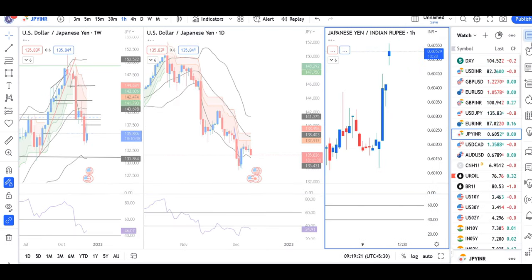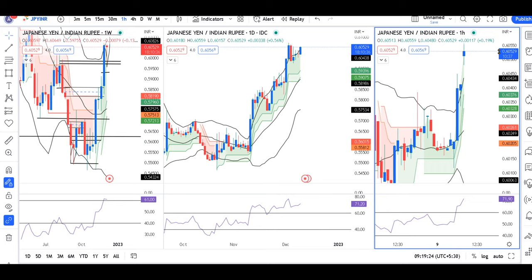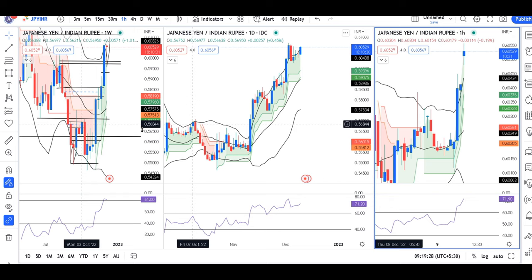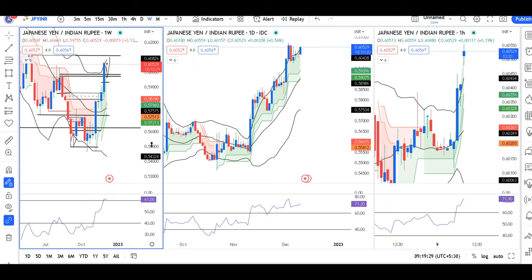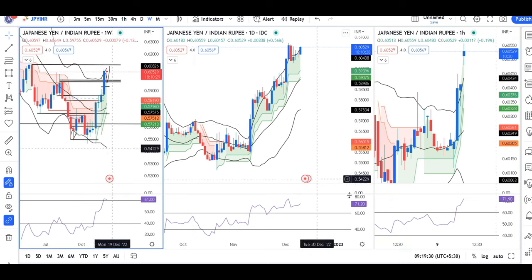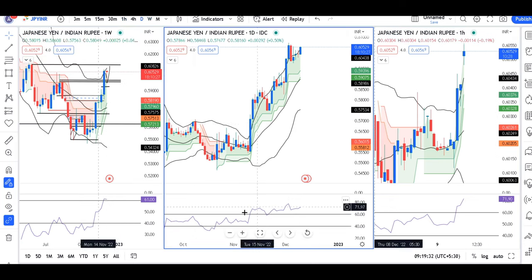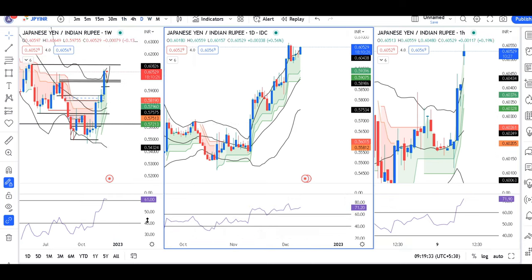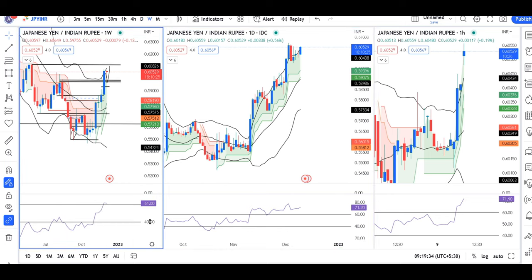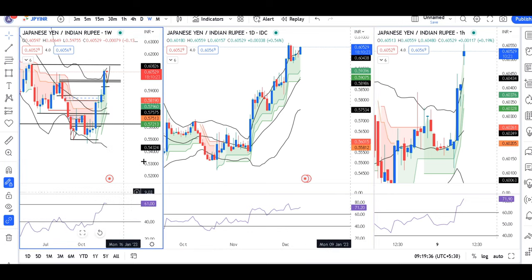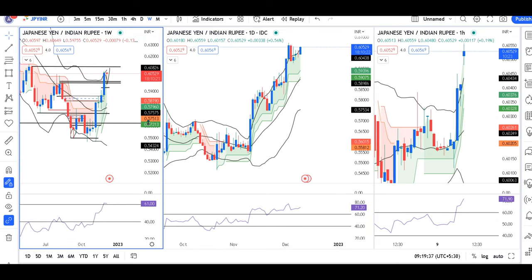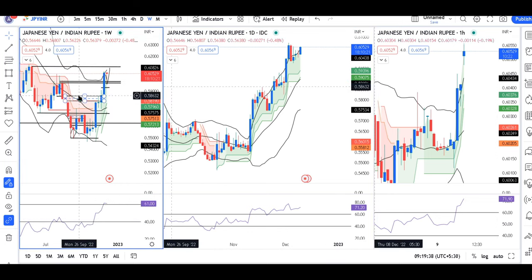Looking at NZD/USD, it is at 0.6052, with daily RSI above 61 points. Quickly it is a little at 61, so here we need to be a little careful.